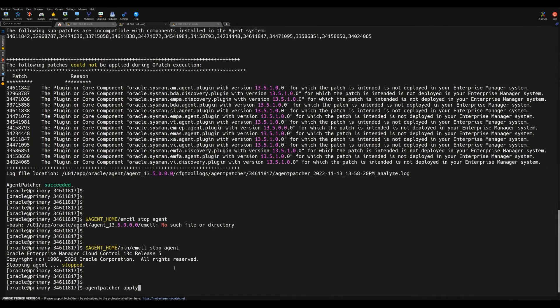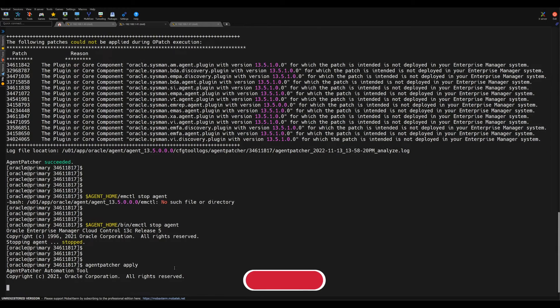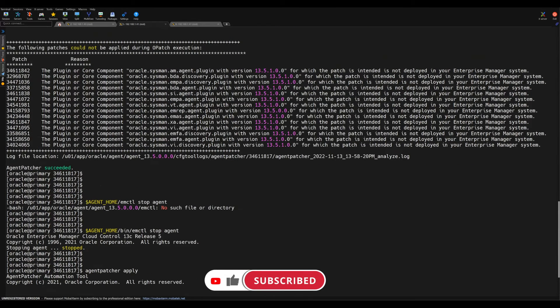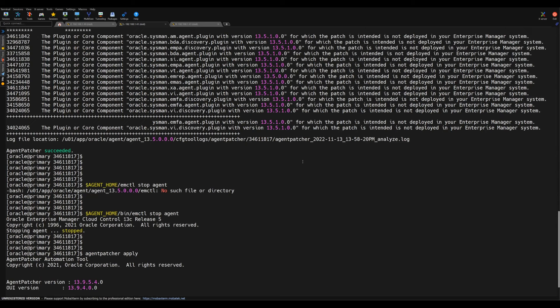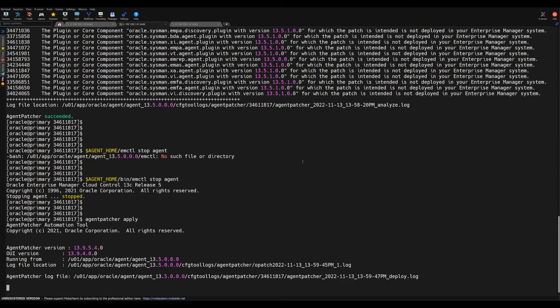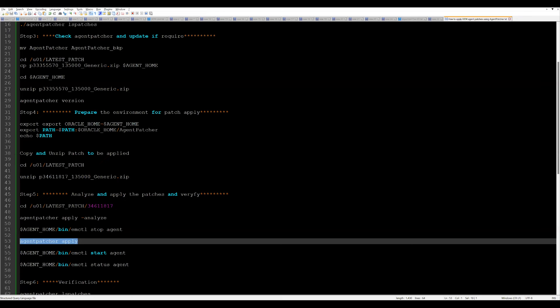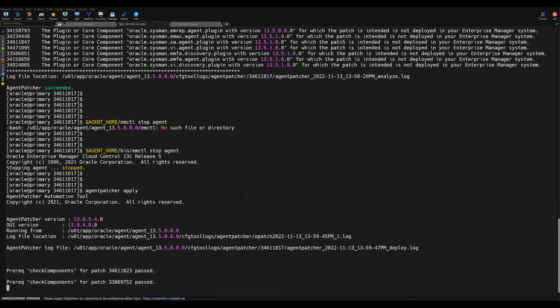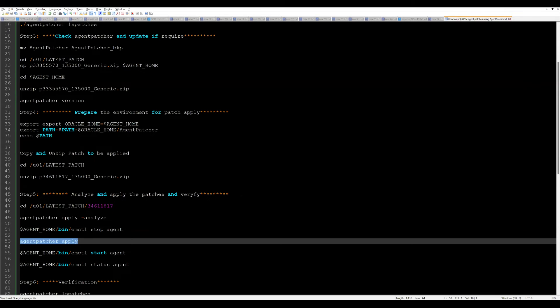After this we have to apply the patch. The agent is down now, so we can start applying the patch. Agent patcher will apply the latest patch that we have downloaded. After this we need to start the agent. This is a very simple process that you can follow to apply the patches on the agent.